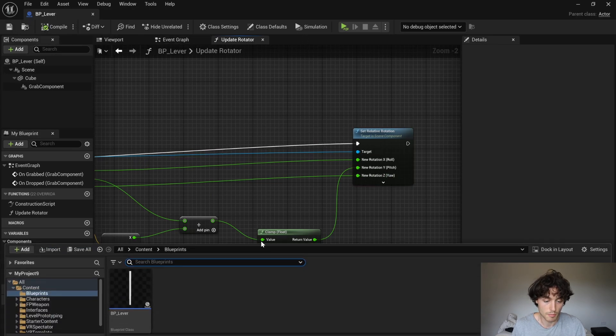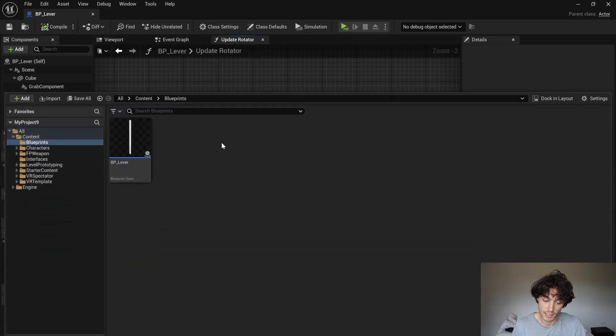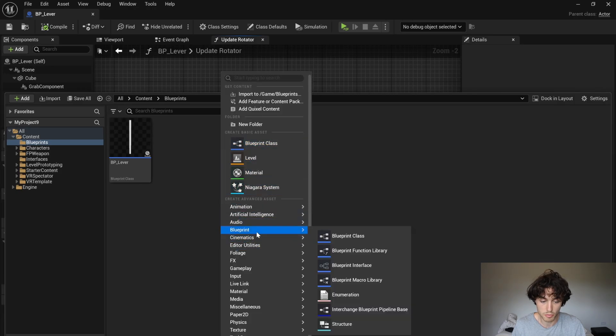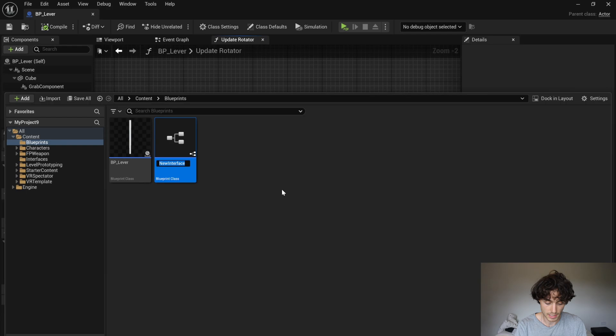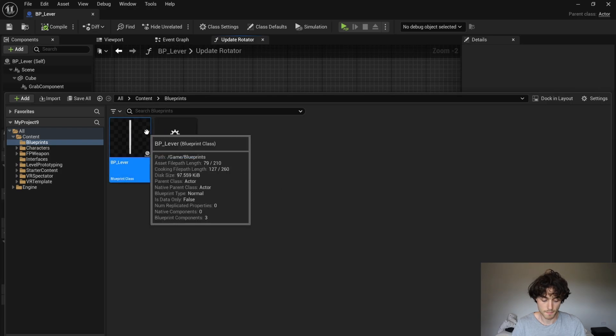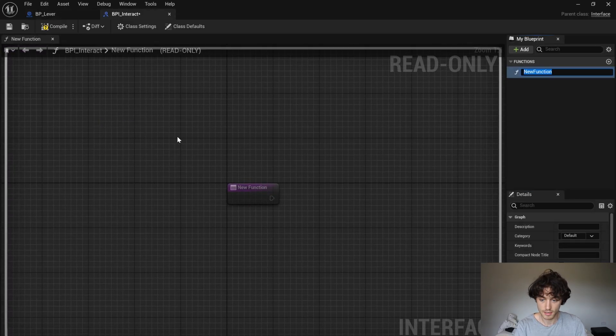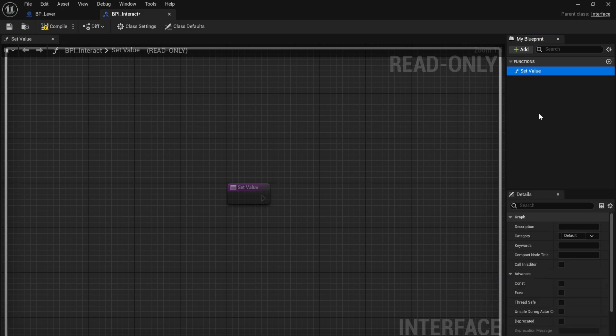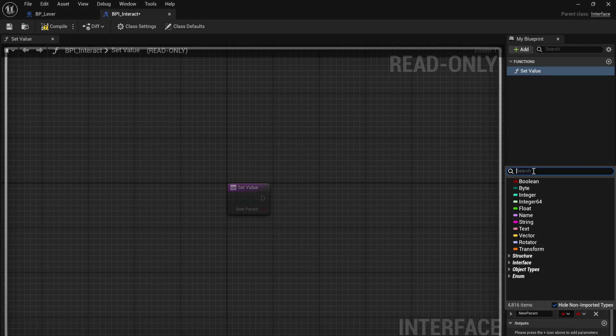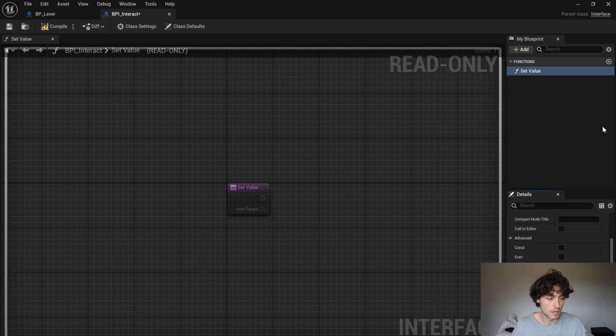And we're going to go back to our blueprints folder. Right click, come down to blueprints and choose blueprint interface. Call this bpi underscore interact. Now you can open that up and make a new function called set value. And then scroll down to inputs, click plus. Change this to a float and change the name to lever value. Compile and save that.